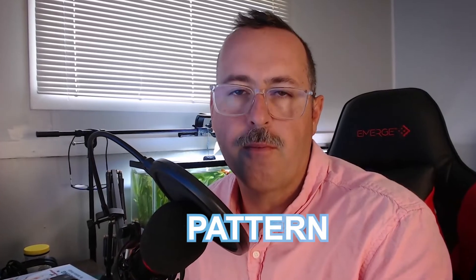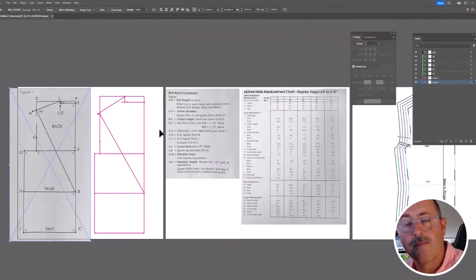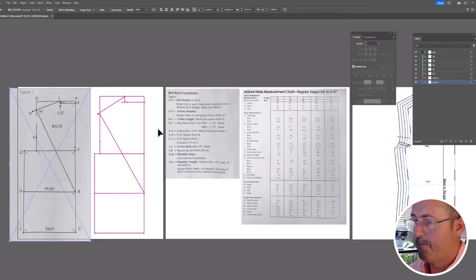Hi, welcome back. Today I'm going to show you how to draft a pattern in Adobe Illustrator. Let's jump in.